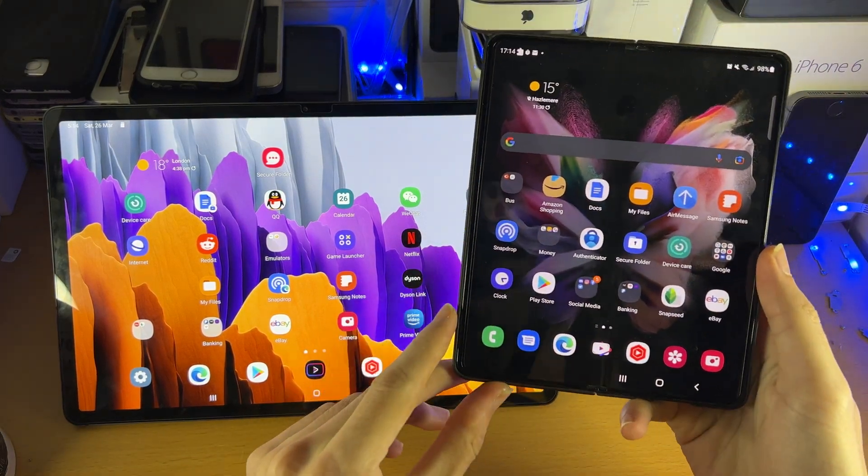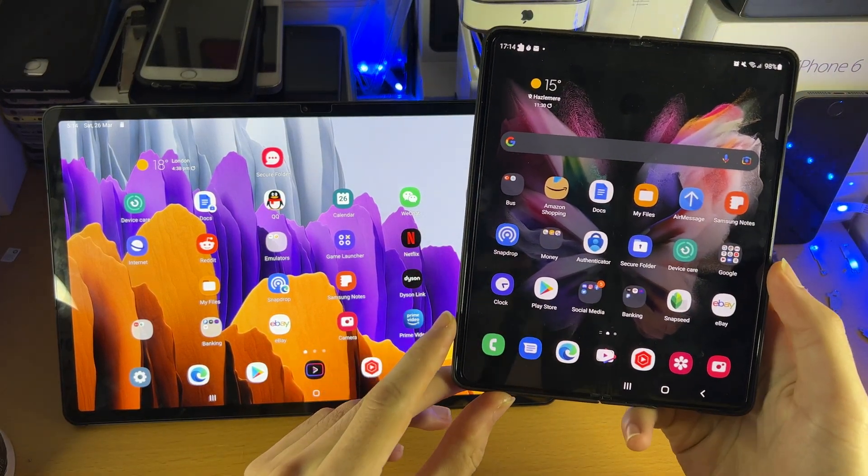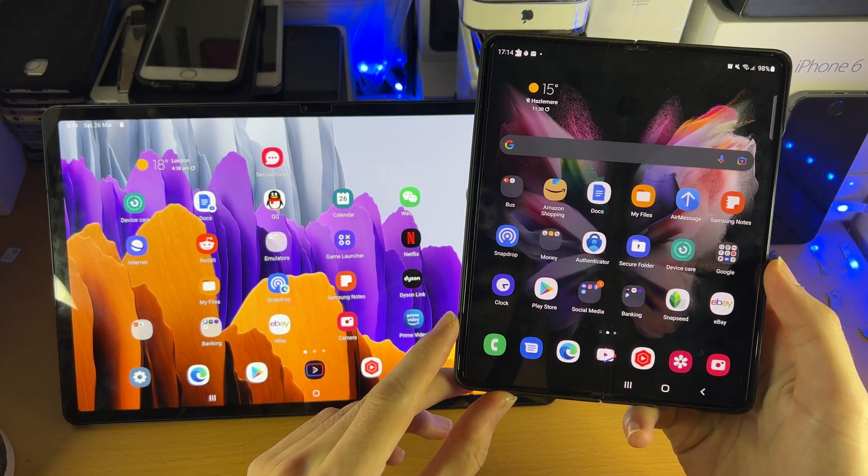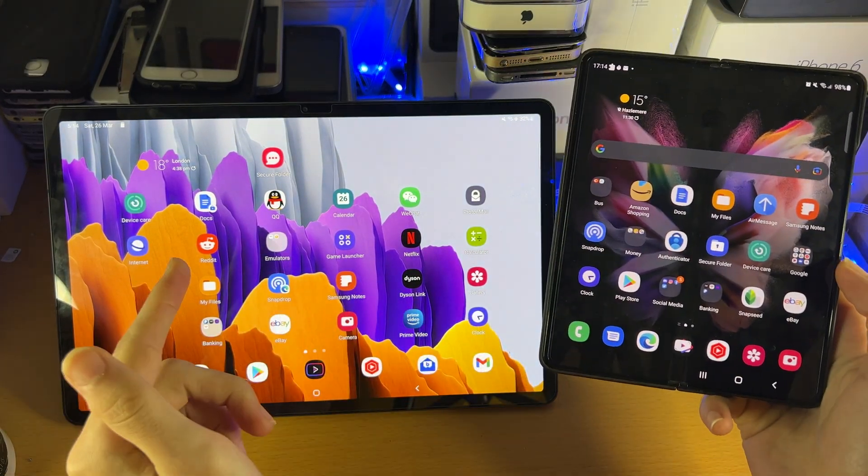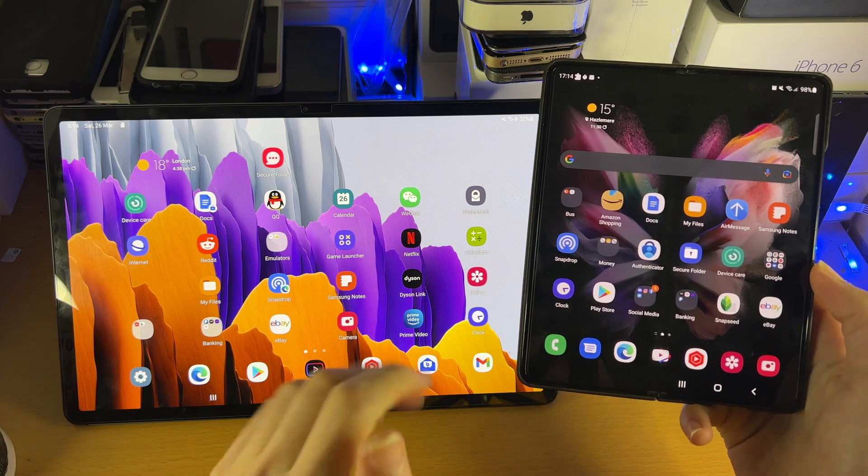Welcome everyone, I would like to show you how to transfer files from your Android phone to your Android tablet.